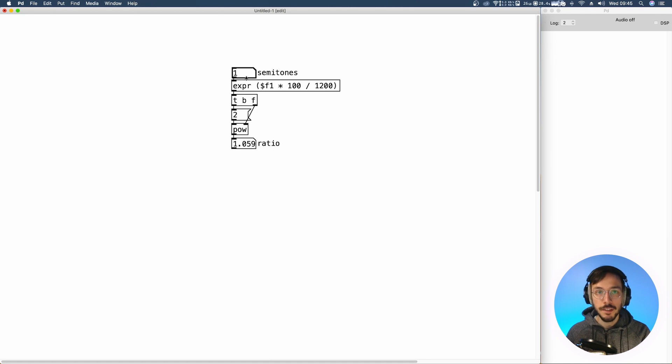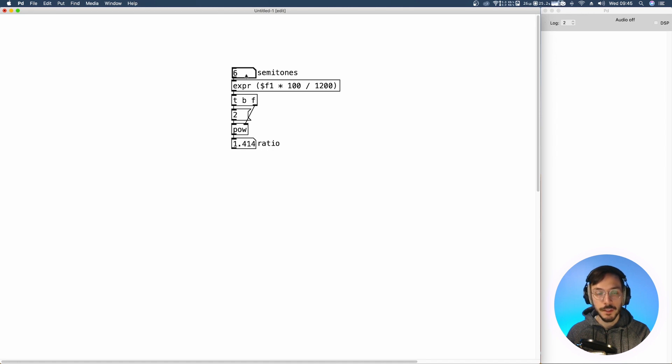And here in between we have whole ratios that as you can see are not linear. They follow a different formula.